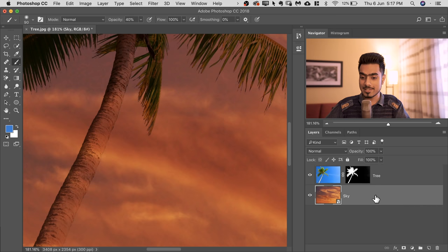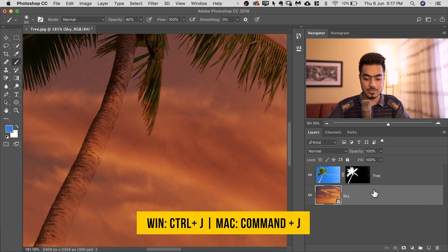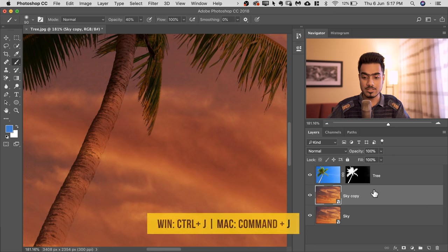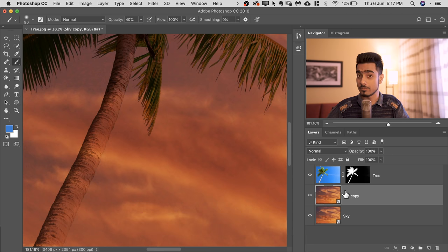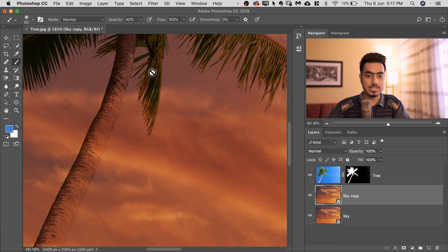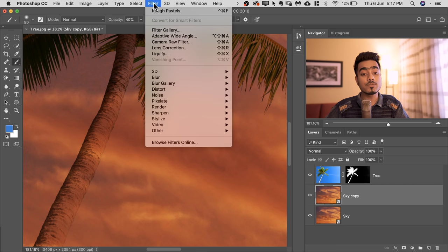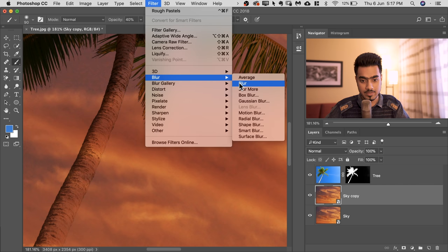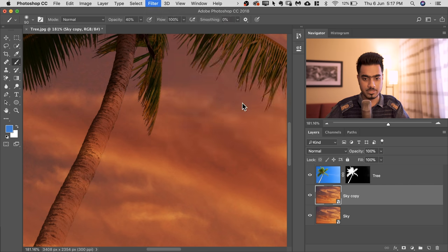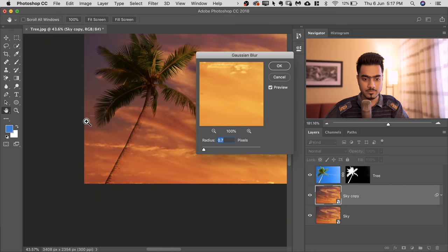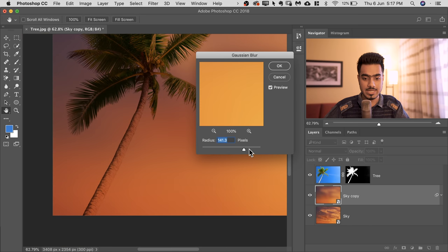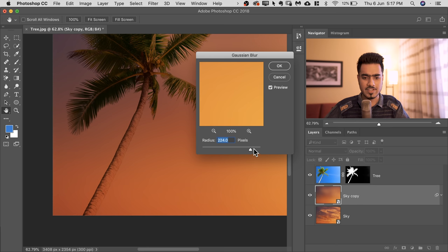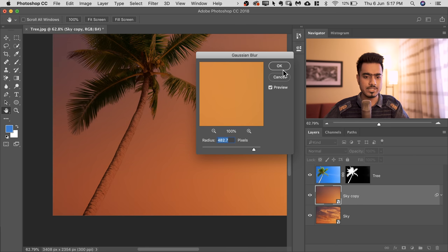So with the sky selected, press Ctrl or Command J. And in this copy, we'll blur everything to remove the details. Let's go to Filter, Blur and then Gaussian Blur. Let's zoom out and increase the blur to a crazy number so that we don't see any details, just the color. For me, I think 482 is fine. Hit OK.